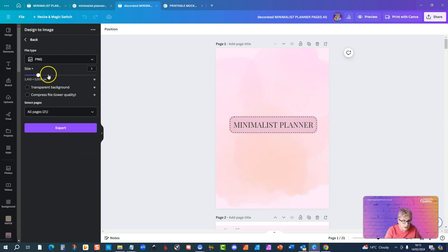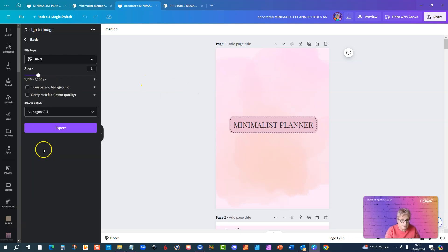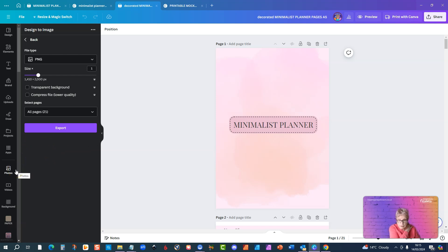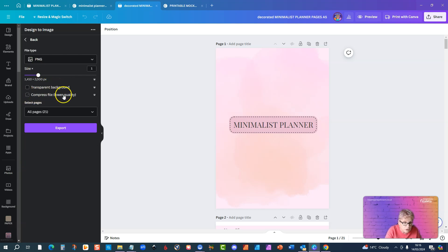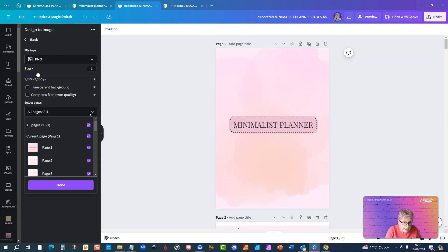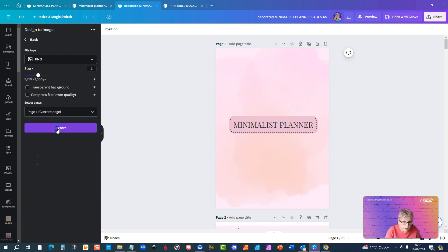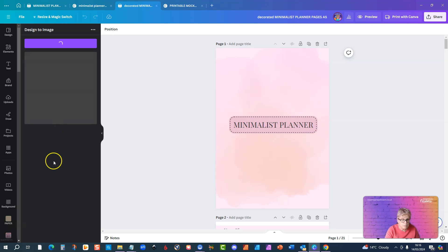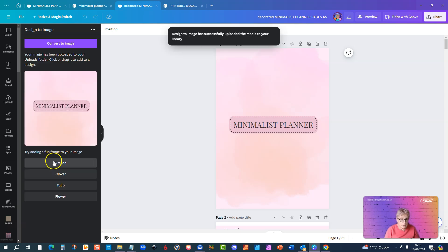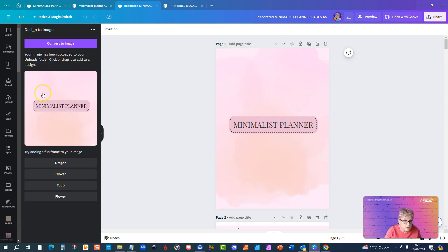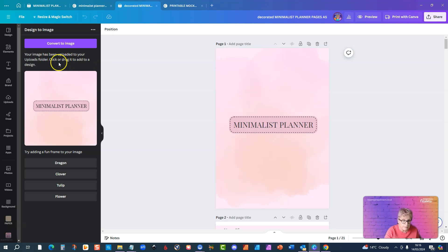You can change the size, I'm just going to leave it on this, the size that this is which is 1410 by 2000. It's intended to be A5 size, so that's the proportional A5 size. I don't need a transparent background, I don't want to compress the file, so now I just need to select the page that I want, which is page one, current page. Click done, then I go export. So now it says your image has been uploaded to your uploads folder, click or drag it to add to a design.